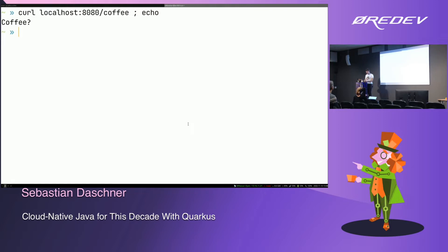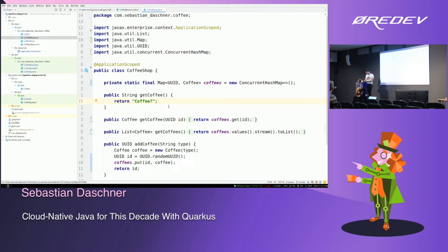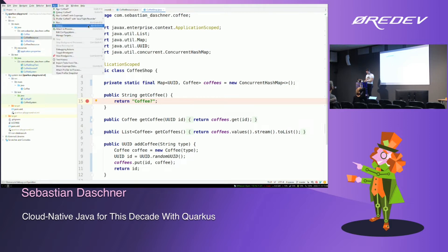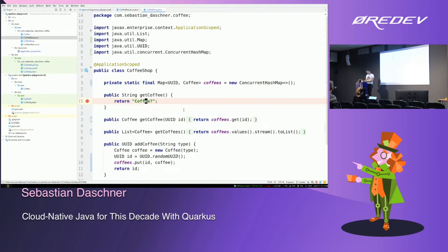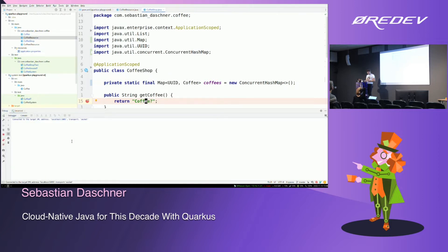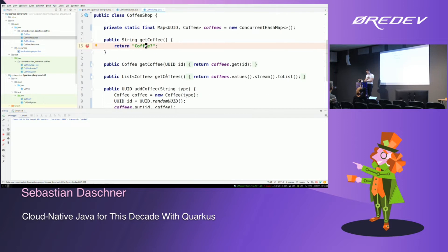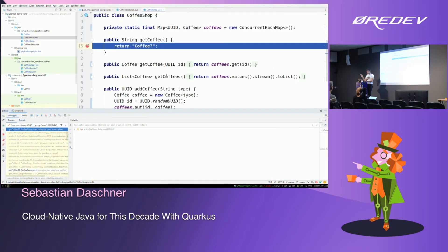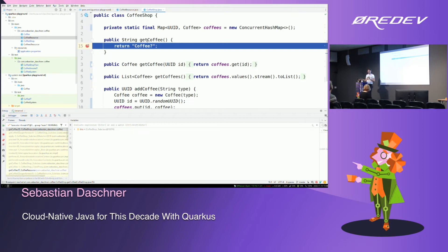You can also debug in dev mode — just set a breakpoint in your IDE and connect to localhost:5005, which is the default remote JVM debug port. Then invoke the endpoint and the breakpoint is captured. You can inspect variables and step through, which is really handy. The development experience of setting this up is very nice because it doesn't make me wait.